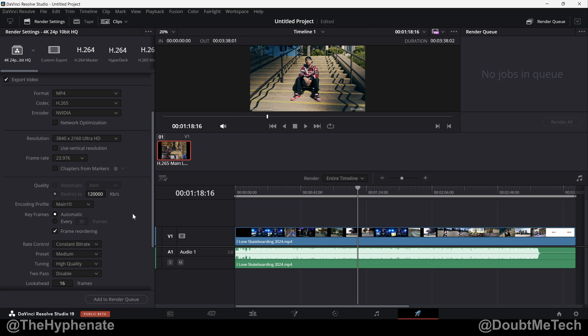So there you guys have it. That's what I think are the best render settings for 4K 10-bit video. Hopefully this video helped you. If it did, please drop a like on this video. Drop a comment below if you have any questions and please make sure to subscribe. We also have a DaVinci Resolve playlist on this channel with a lot more tutorials, so make sure to check that out.